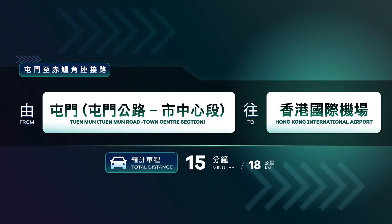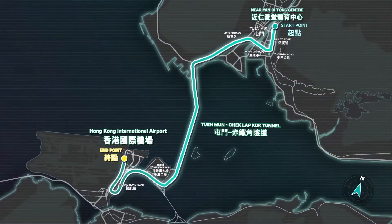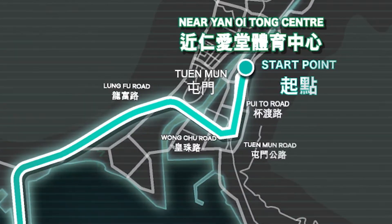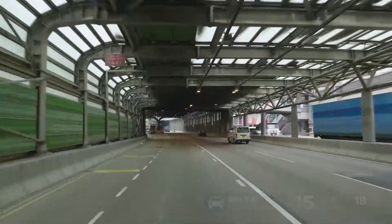Ready to go! From Tuen Mun Road Town Center section to Hong Kong International Airport, total distance is around 18 kilometers and the estimated traveling time is about 15 minutes.